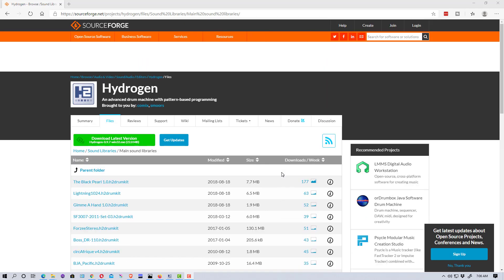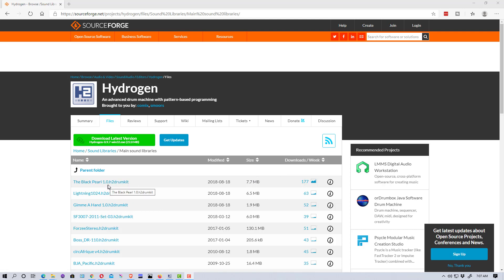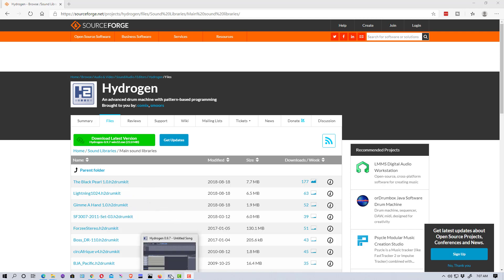So what I'm going to do is show you how to load it in. You just download these files here, and the ending on them is .h2drumkit.